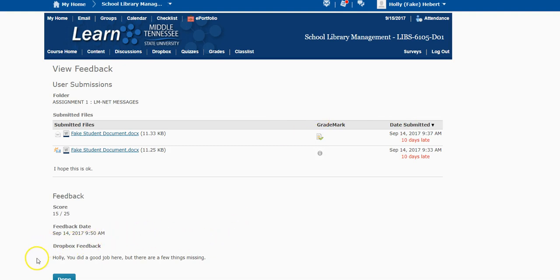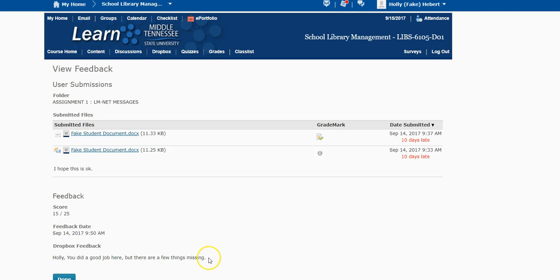And you can see that there's some feedback down here already. It says, 'Holly, you did a good job here but there are a few things missing.' But that is not the only feedback.